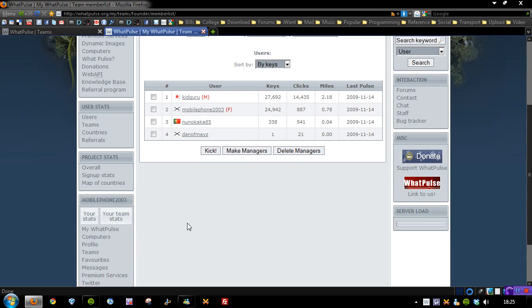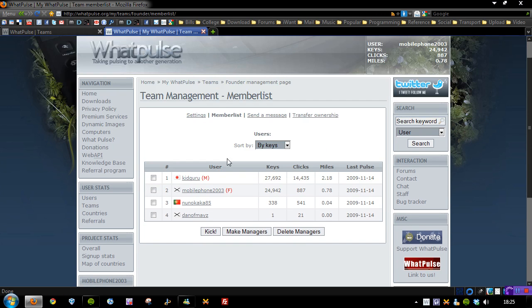Head on over to the left hand side, click teams, click join team and then type in Dunksweb if you want to be part of this. So I'm going to have this running in the future and I'm going to see what the statistics I can clock up in the next whenever.